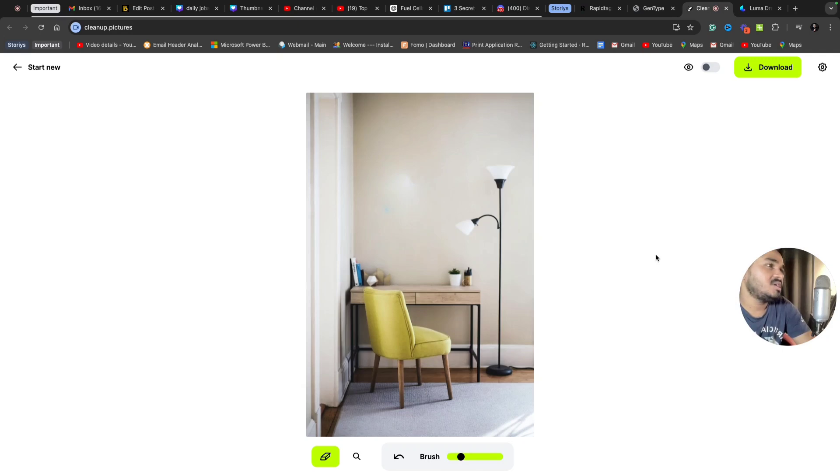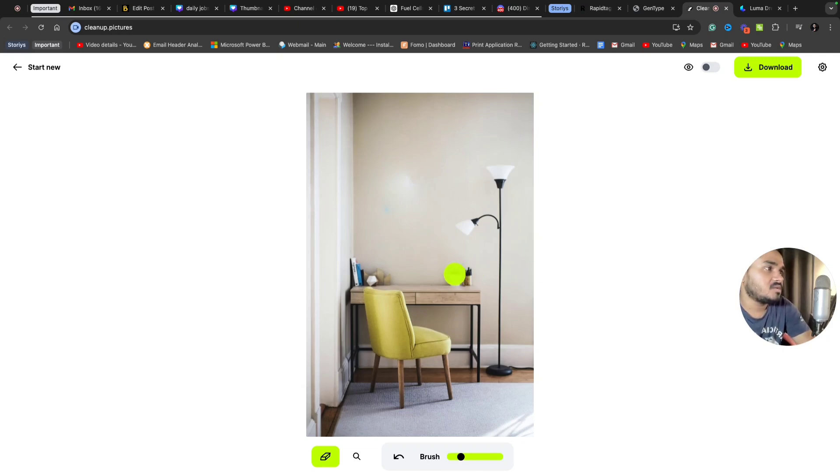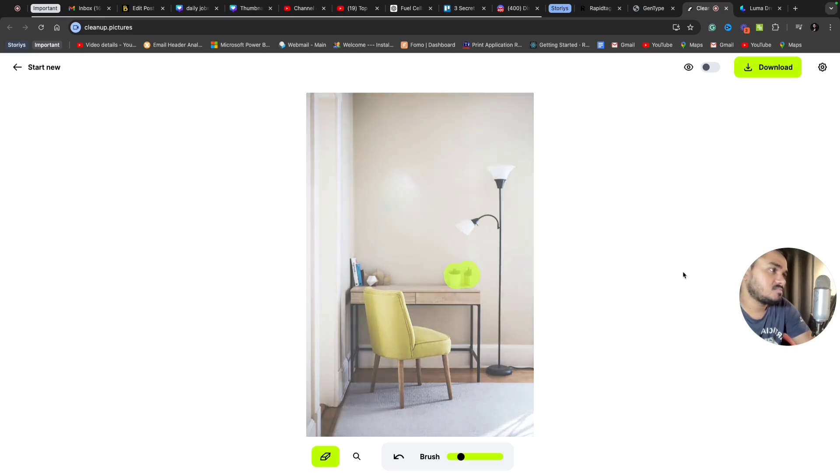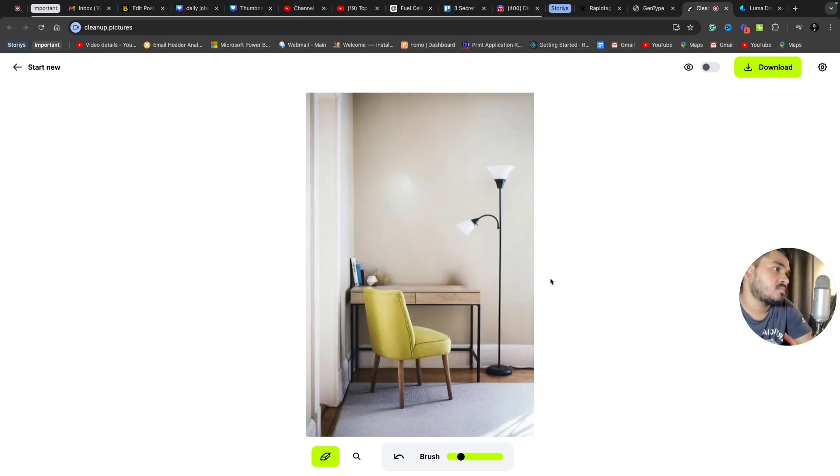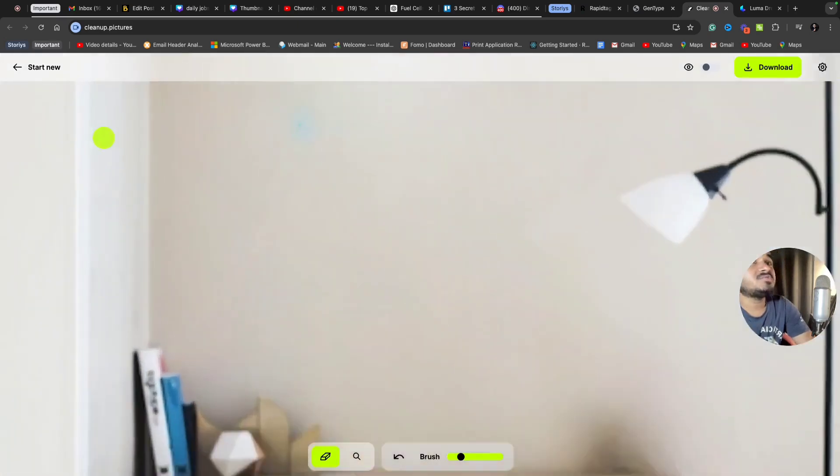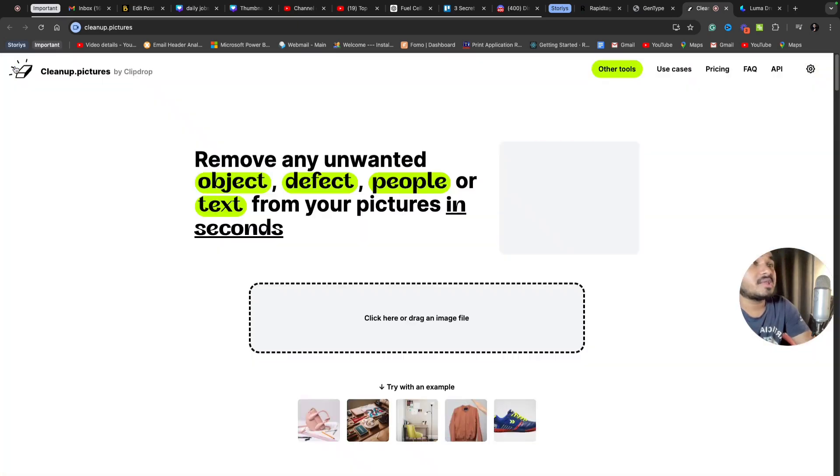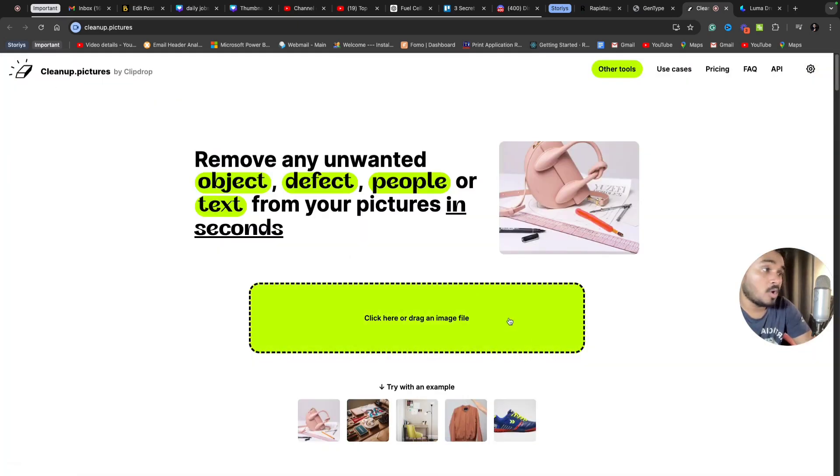Now you can see it's a plain wall. Let's remove another thing - I don't want these two things. They got removed. In this way, you can remove anything you want.